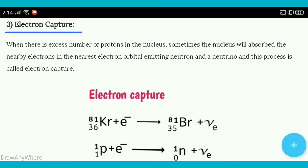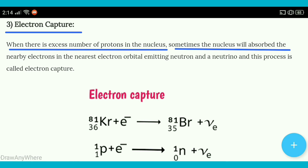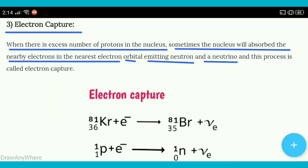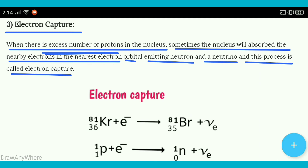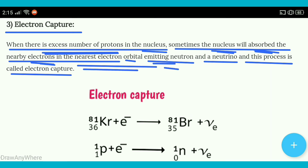Phir iske baad jo hai electron capture aata hai. When there is excess number of protons in the nucleus, sometimes the nucleus will absorb the nearby electrons in the nearest electron orbital, emitting a neutron and a neutrino, and this process is called electron capture. Jo protons excess mein present hote hain nucleus mein, toh jo nucleus hai woh nearby electron ko absorb kar leta hai jo ki nearest electron orbital mein present hoga, aur woh emit kerta hai neutron and neutrino.